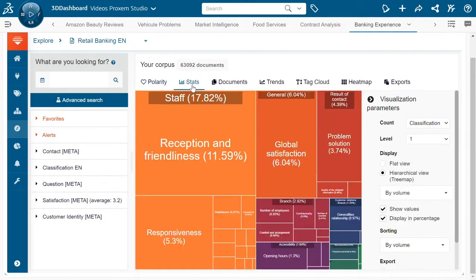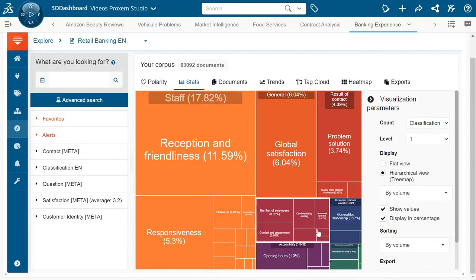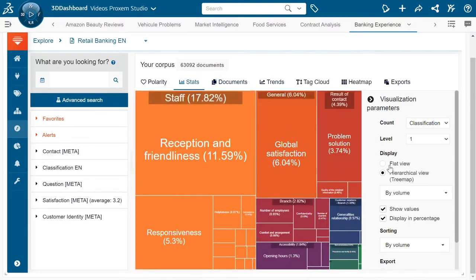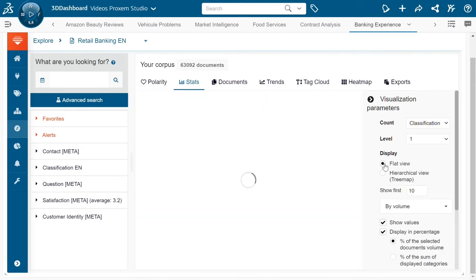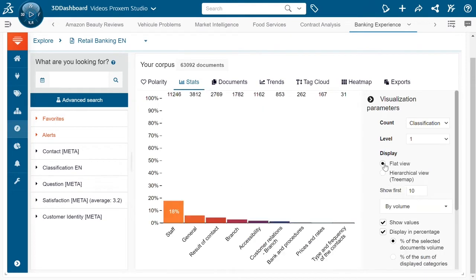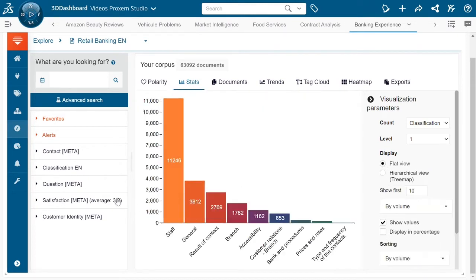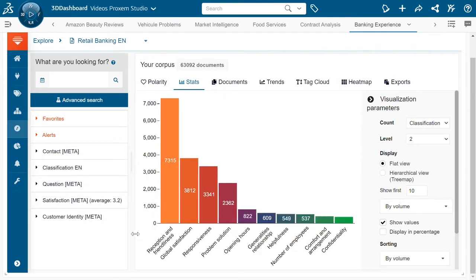Next we can come into the stats. In the stats we're going to be able to explore the data either in the hierarchical view or in a flat view where we can see the main subjects that are mentioned by the clients. We can come down into the subcategories as well to see what's being talked about.